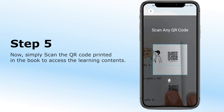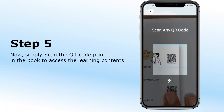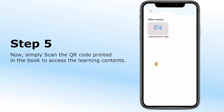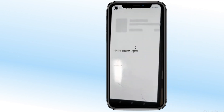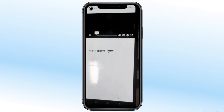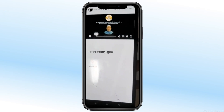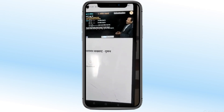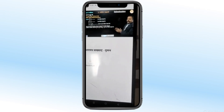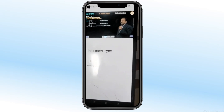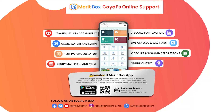Step 4: Simply scan the QR code printed in the book to access the learning contents. For any further assistance, please feel free to contact our support team. Thank you for using Meritbox.